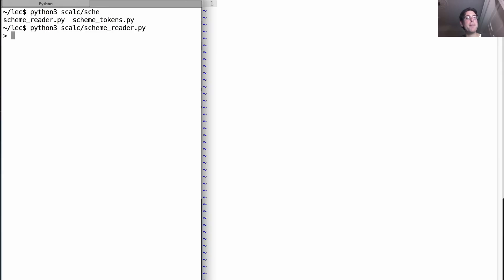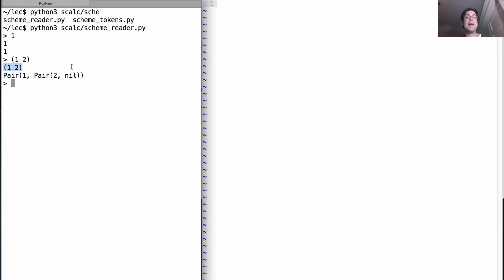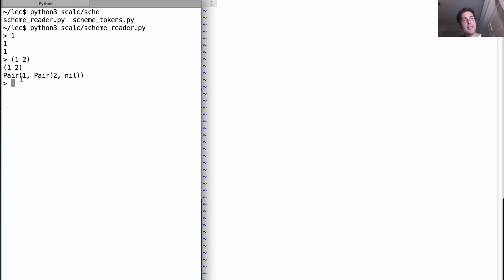So we start up the reader, and it's the kind of thing that allows us to type in expressions and then it's going to print out the expression in two different ways. These two look the same, but when I create a list we'll see a scheme representation of that list as well as an underlying python representation.